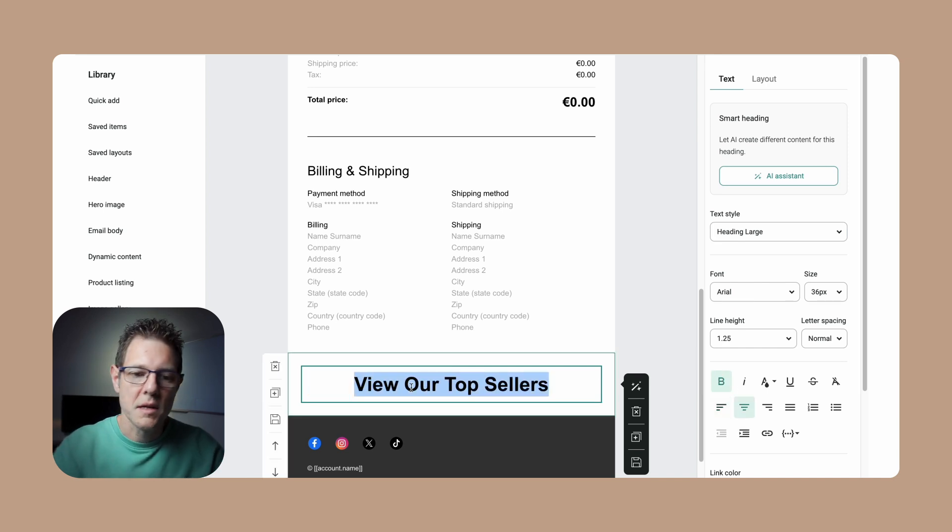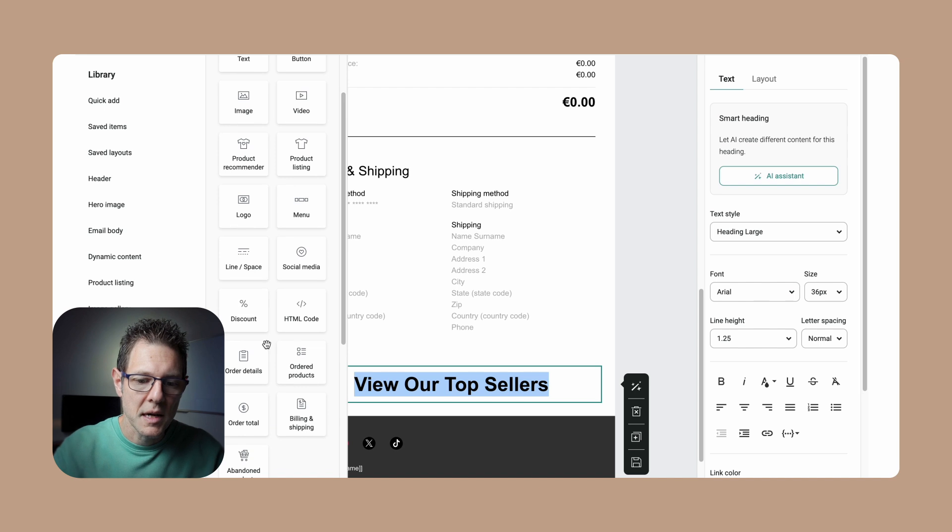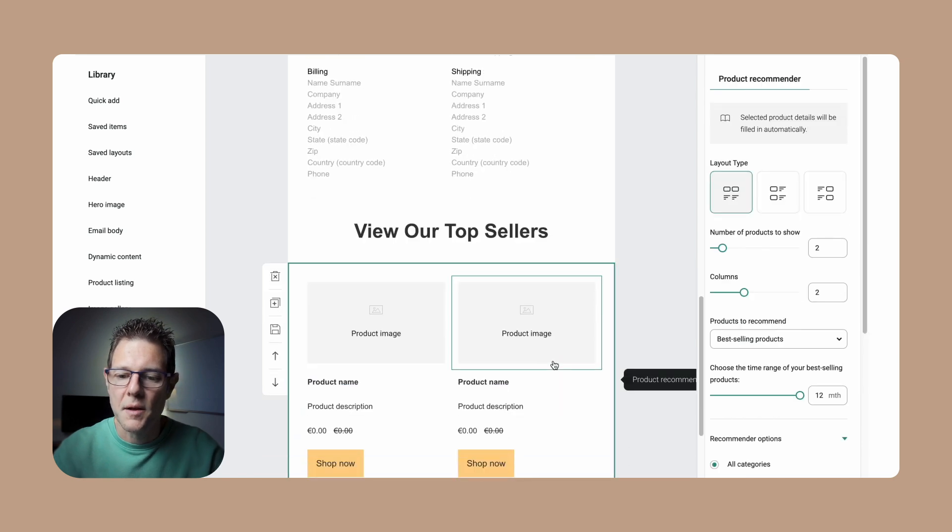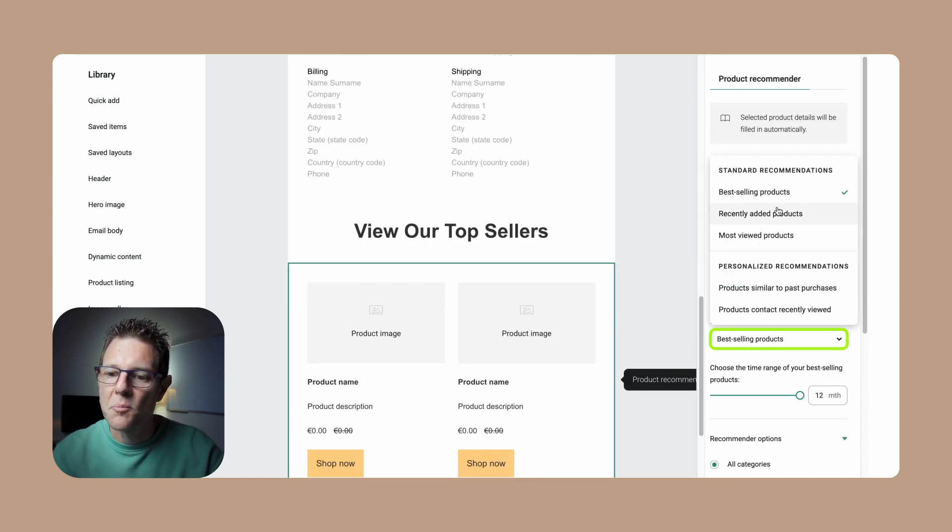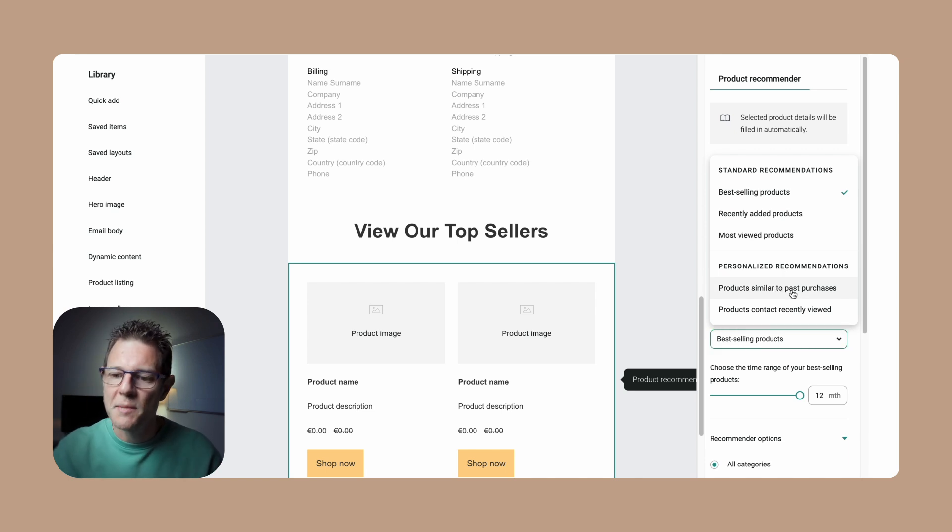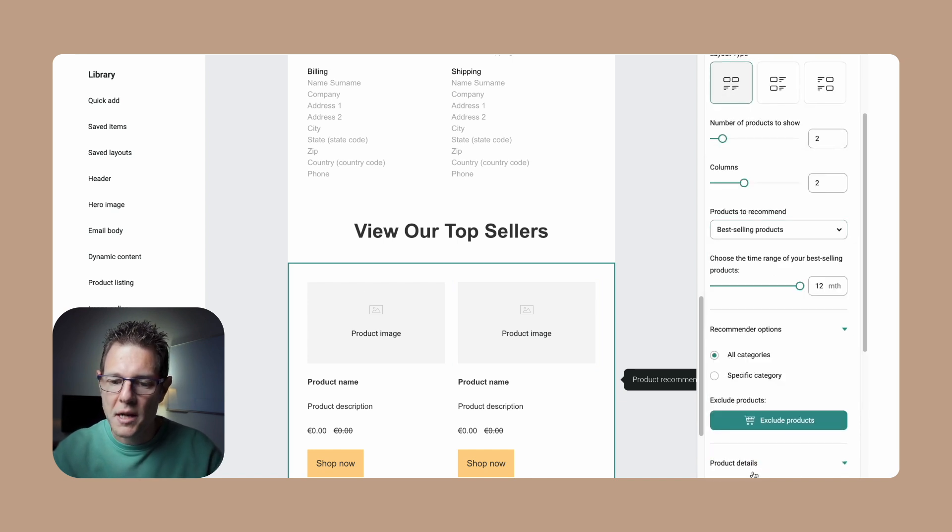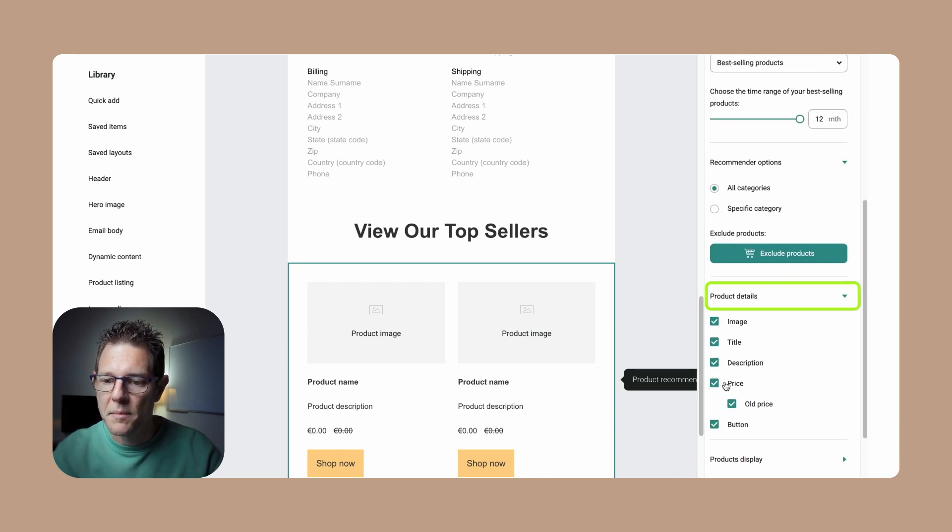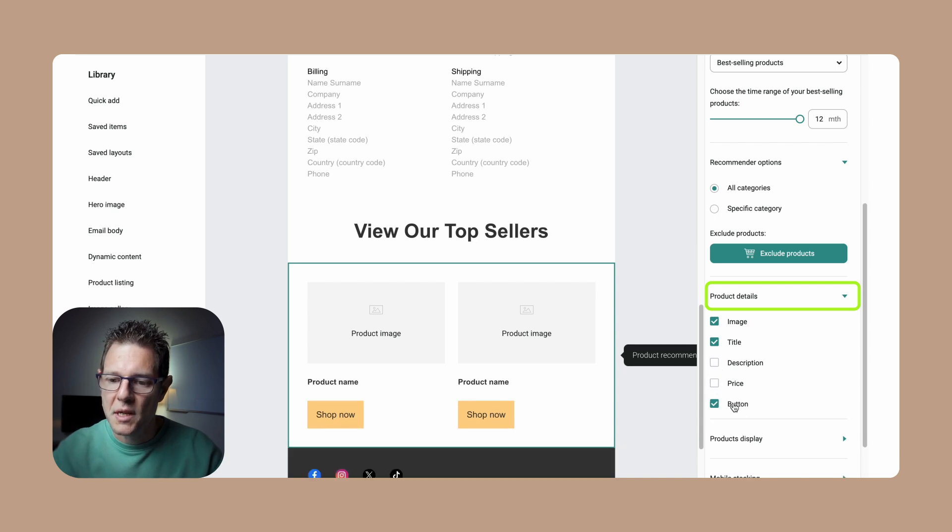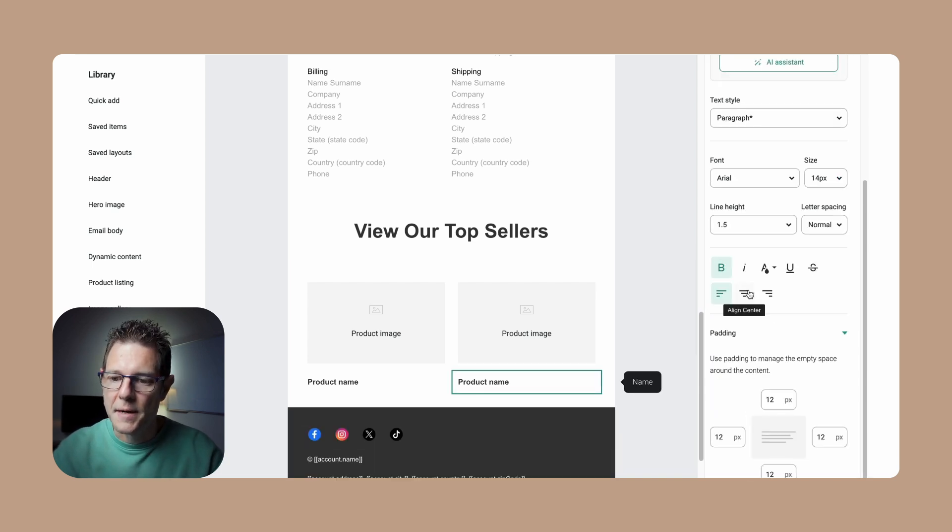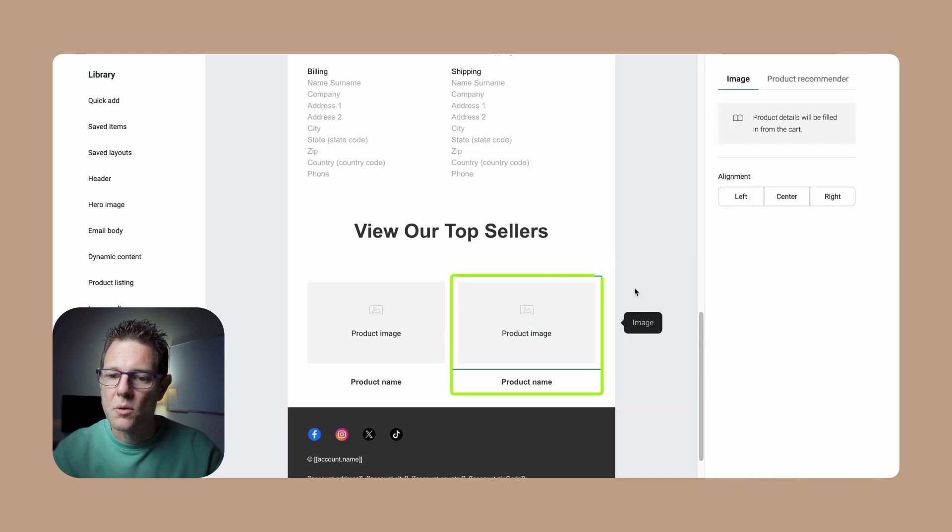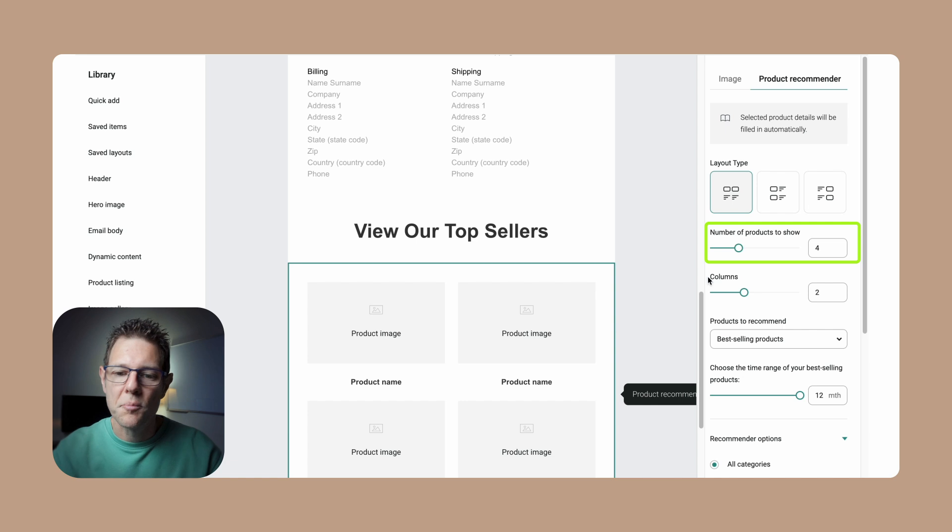We can do product recommendations. Let's just stick that right there. Now we have the option to add best-selling products, recently added products, most viewed products, or we can make it personal to the individual shopper and similar to past purchases. You'll customize the heading however you want to see fit. With product details, if we don't want the price and all that shown, we can just do image, title, get rid of description, get rid of the price. We can even get rid of the button here - customize this however you want.